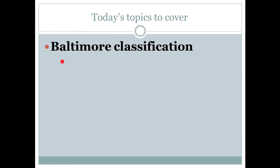Today's topic is Baltimore Classification — Baltimore Classification for viruses is our today's topic. Before we start, please make sure to like, share, and subscribe to my channel. By doing this you are supporting me and getting great information about microbiology from this platform.